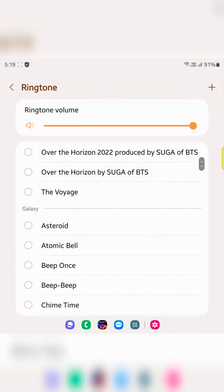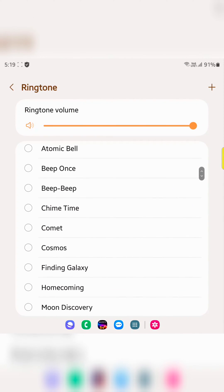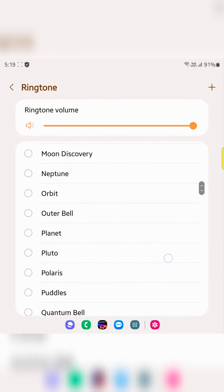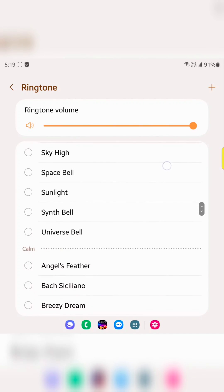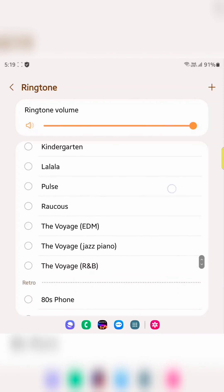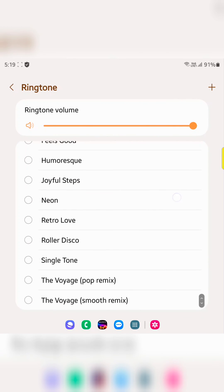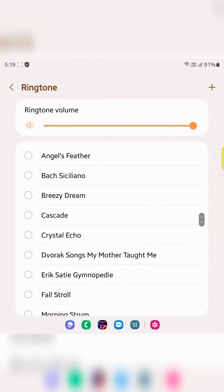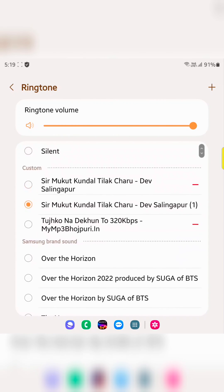It is quite easy to set a custom ringtone. If you want to set a different ringtone, choose from the different category ringtones on a Samsung Galaxy Z Fold device. That's it.